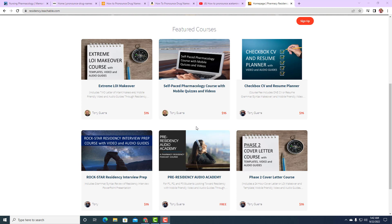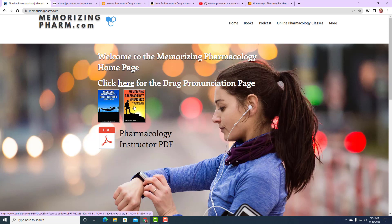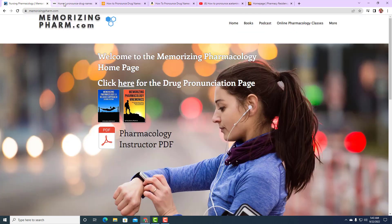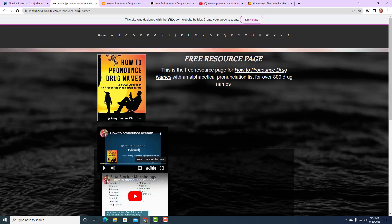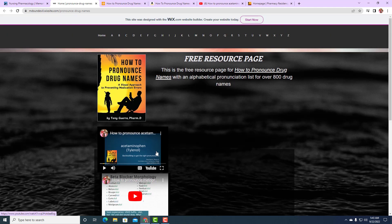My book Memorizing Pharmacology does have pronunciations in it, but the expanded pronunciations with the back-building technique are in 'How to Pronounce Drug Names,' which you can find on the drug names page from that first 'click here for drug pronunciation' link. Right now it's a free Wix site. You can find the acetaminophen explanation there, and also how to pronounce beta blockers — metoprolol, atenolol, penbutolol, pindolol — two of the most popular pronunciation videos. I do have those 800 pronunciations, so just bookmark that page.